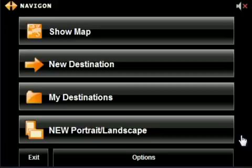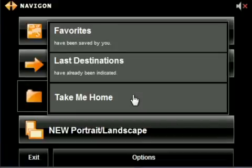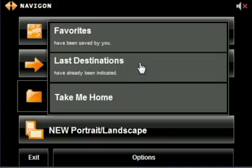In the main menu, select My Destinations, then select Last Destination.